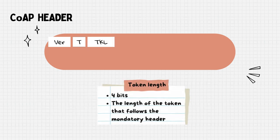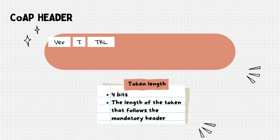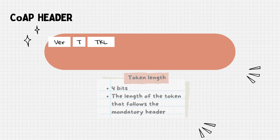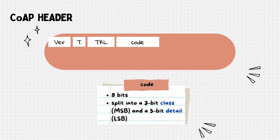Next, the token length field specifies the length of the token that follows the mandatory header. More details on this will be provided later in this video.